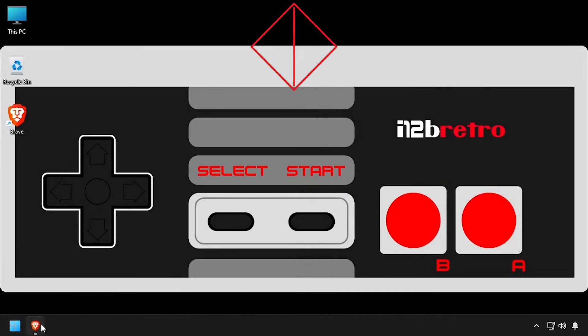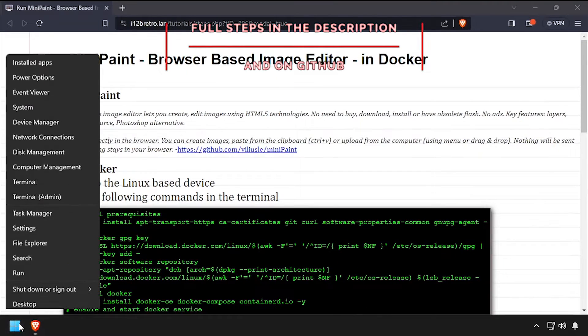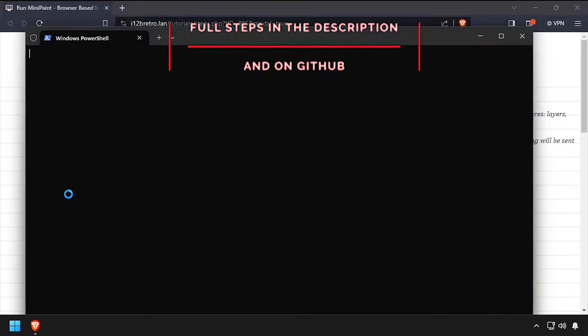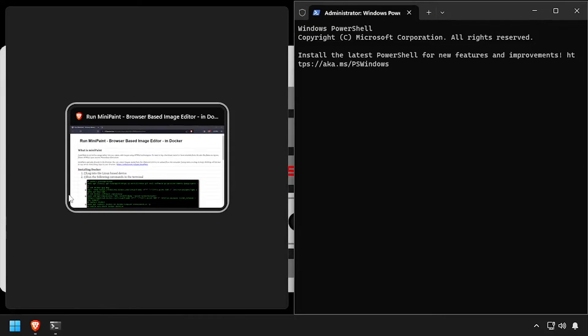Hey everybody, it's iWantToBeRetro. Today we're going to take a look at running MiniPaint, a browser-based image editor, in Docker.